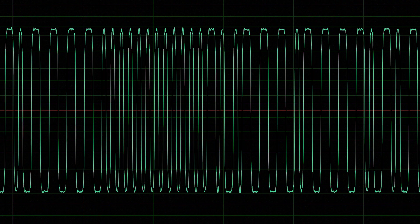Timecode is a clocking protocol developed by SMPTE, or the Society of Motion Picture and Television Engineers. It uses a series of square wave pulses representing bits carried over an analog audio signal to count in frames. While there are a few variations, linear timecode, or LTC, is what's most commonly used in production environments today.